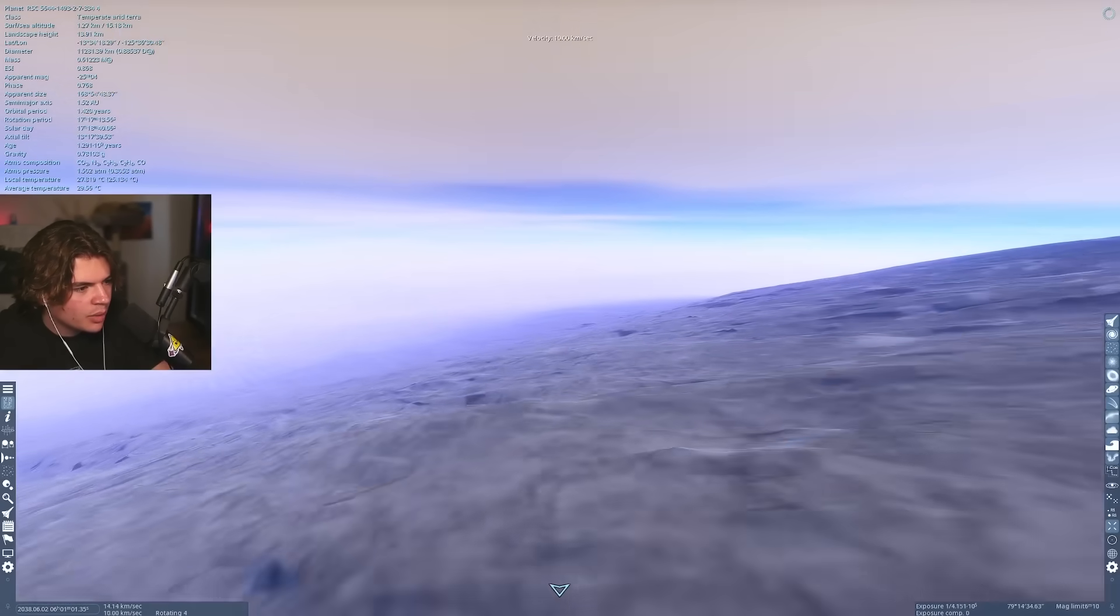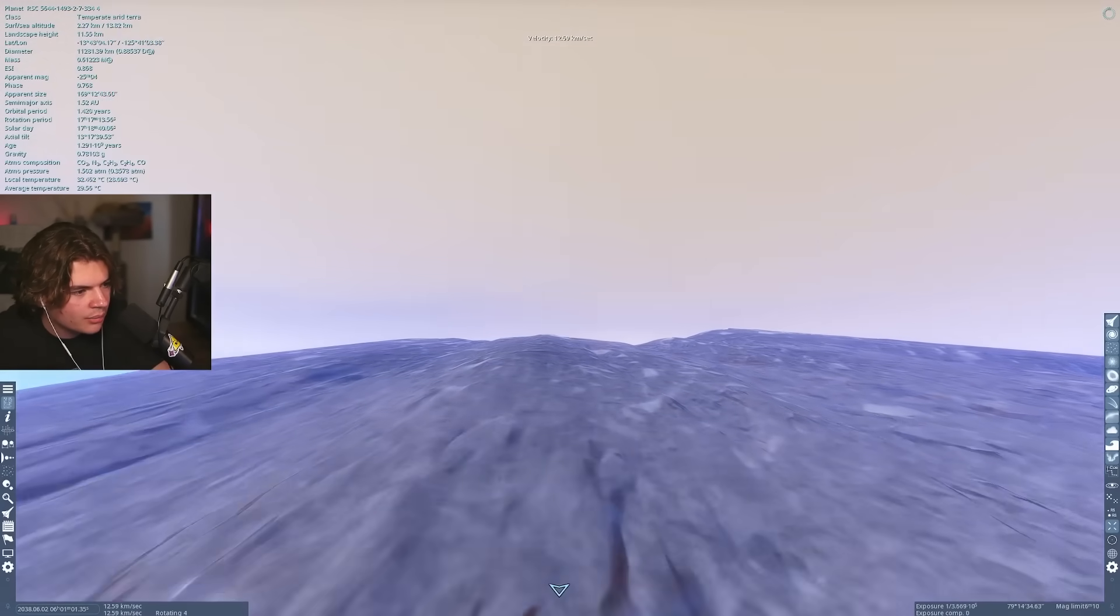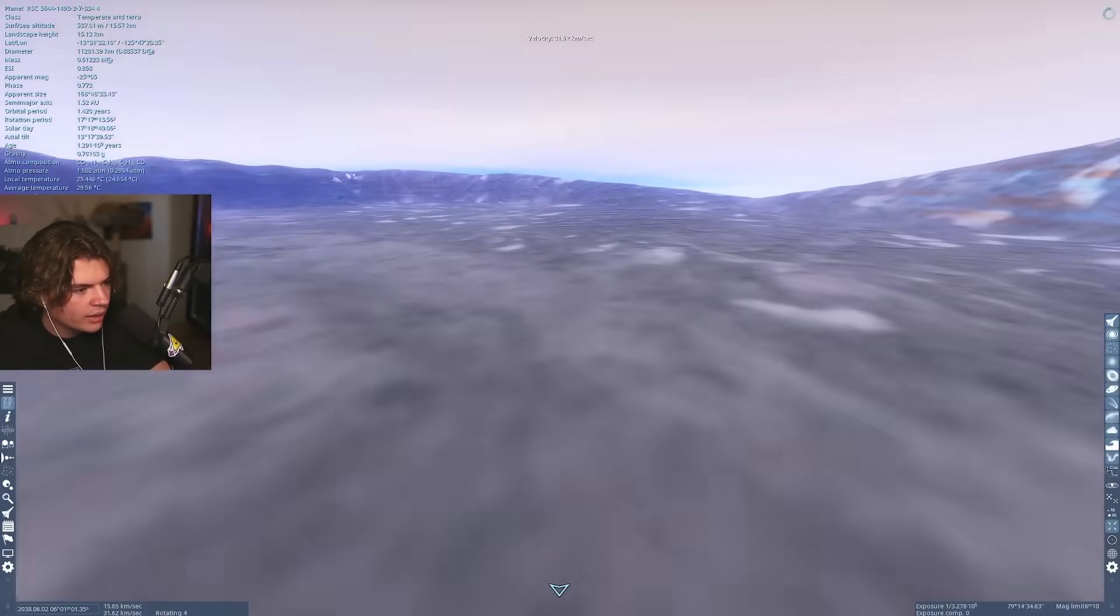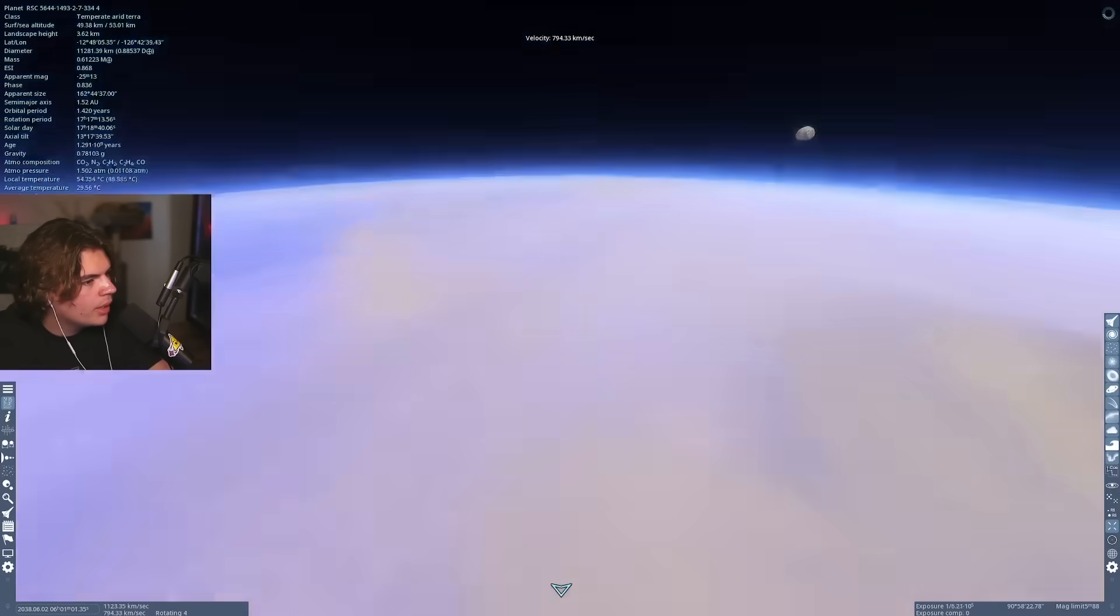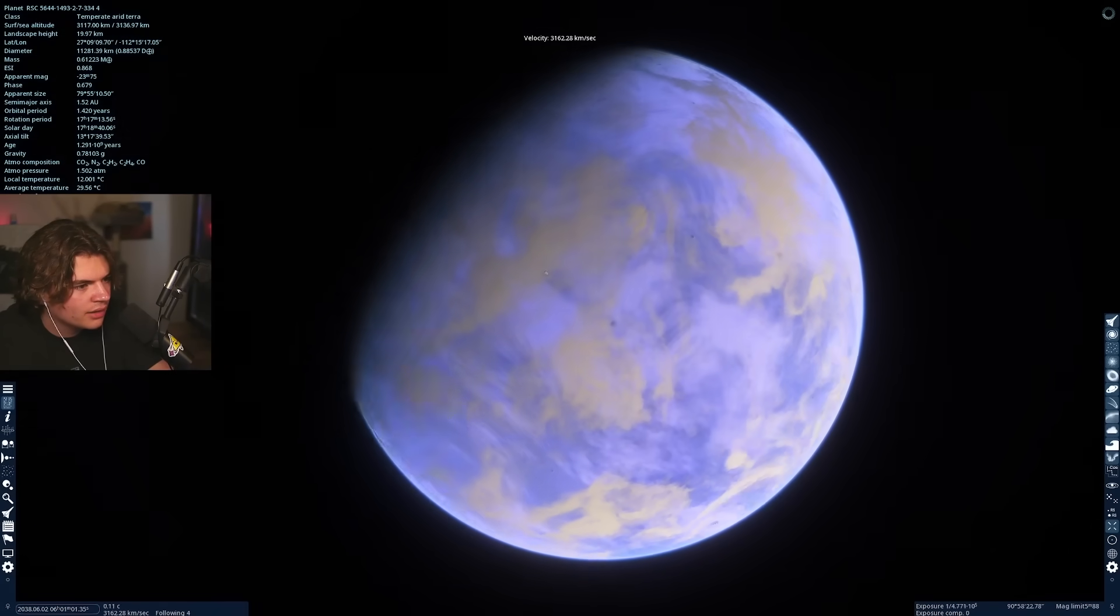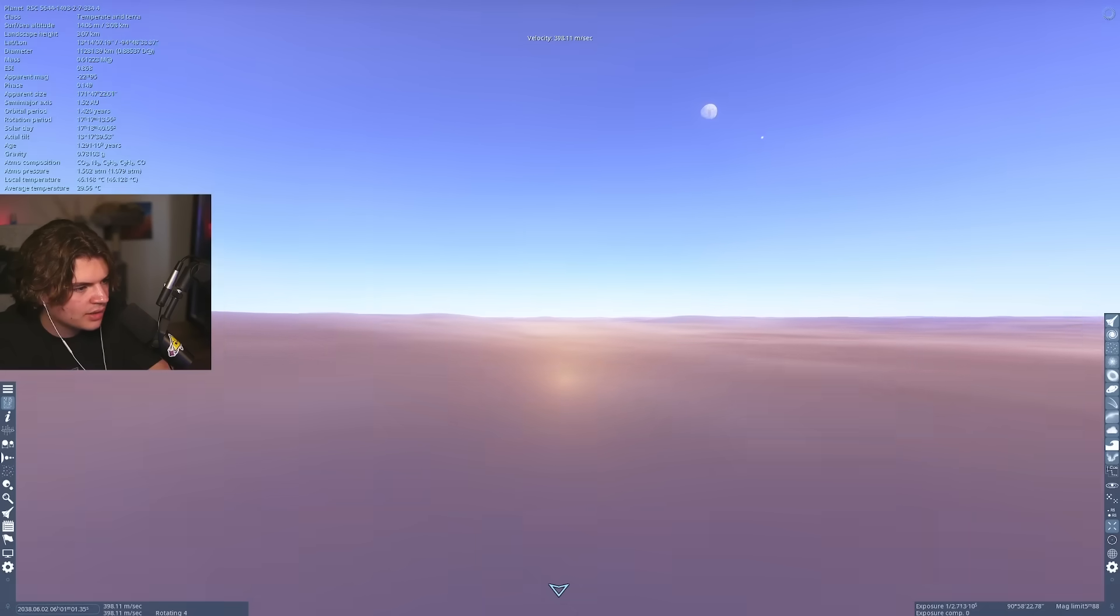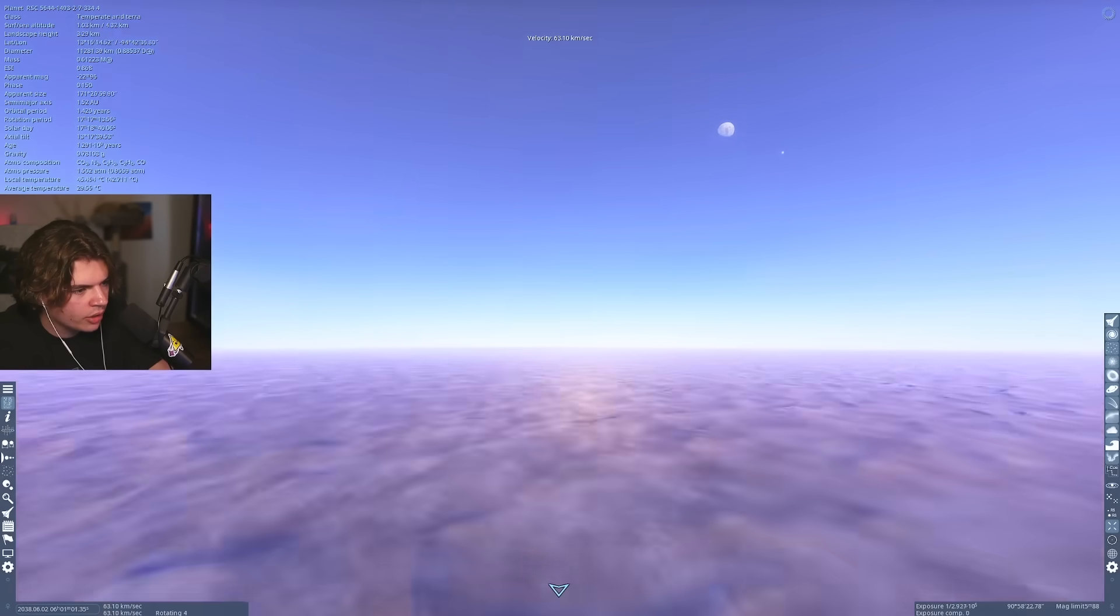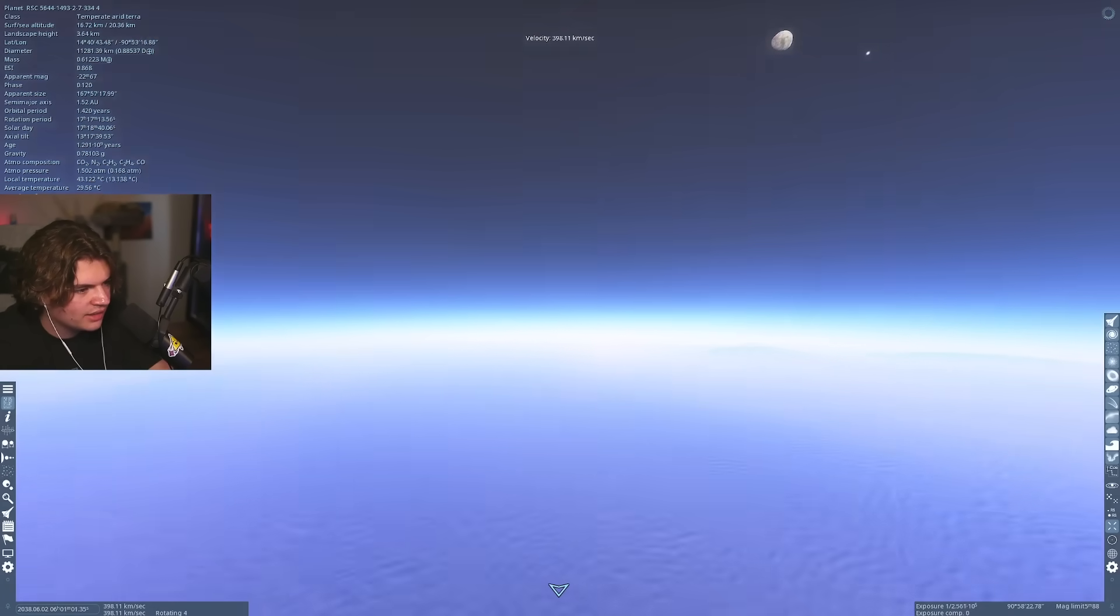So here's the daytime. So we were on a really big, it's probably a volcano. Yeah. Really big volcano here, but this is a cool looking planet. It's got a super blue atmosphere, makes the sky look similar to earth with the blue sky.